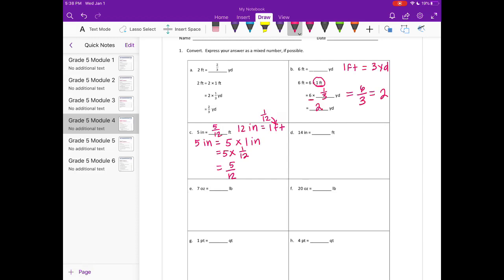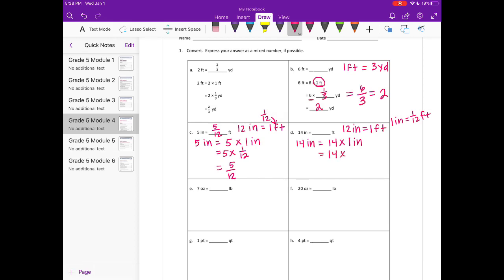So again, D is inches to feet, so we're going to use that same conversion where 12 inches is equal to 1 foot. So then 1 inch is equal to 1 twelfth of a foot. So 14 inches is equal to 14 times 1 inch. And we're going to replace that 1 inch with 1 twelfth of a foot, because they're equal. So that would be equal to 14 twelfths, or 1 and 2 twelfths, which is equal to 1 and 1 sixth.